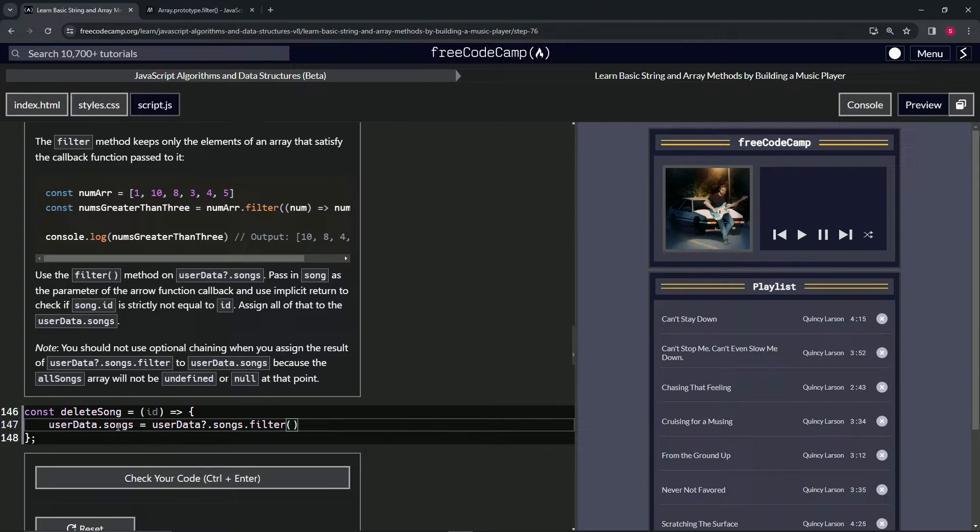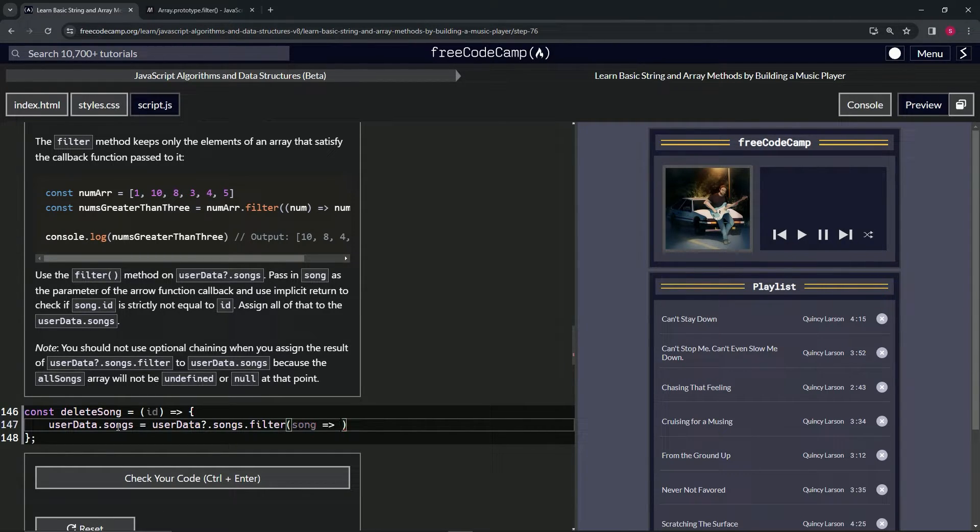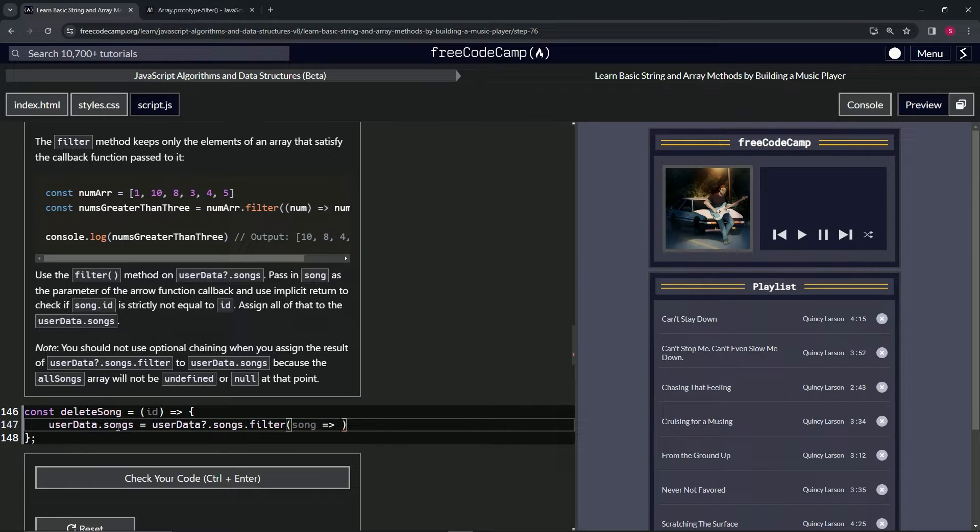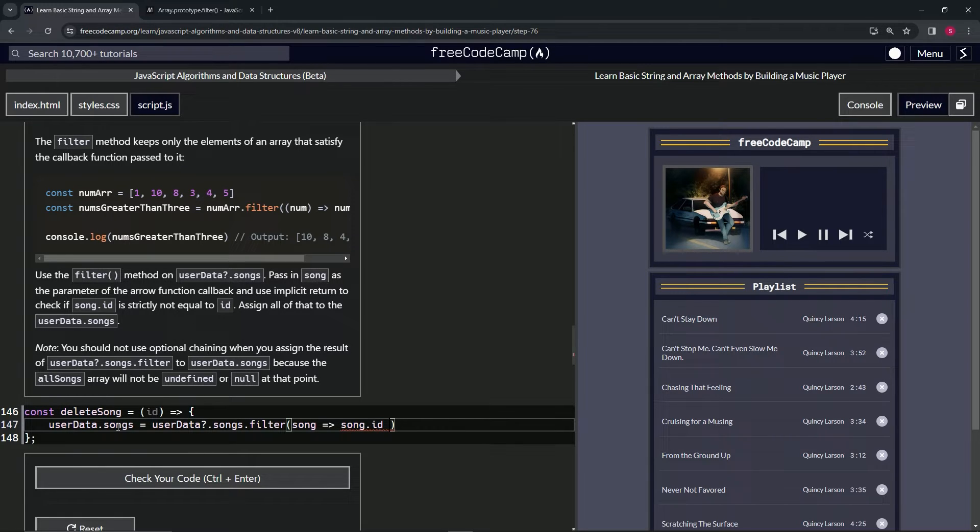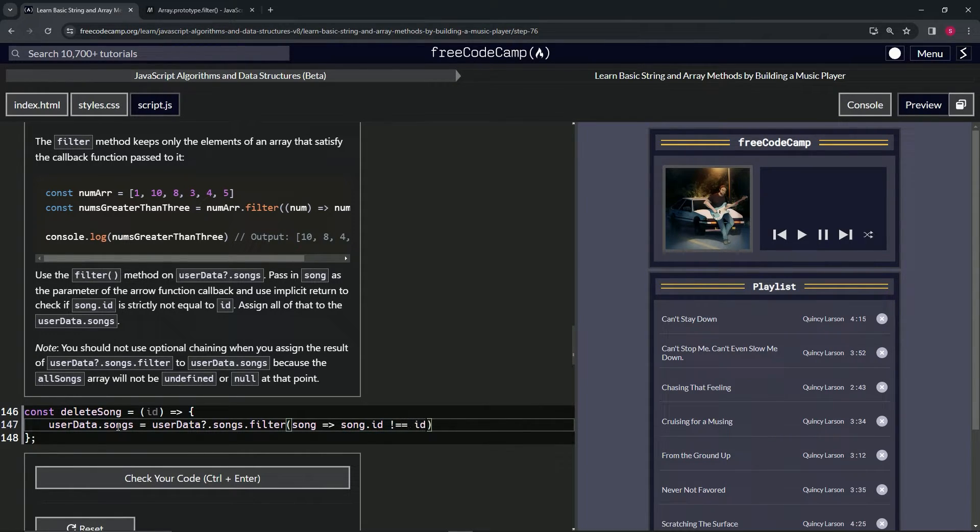And for the callback function, we'll have song like this. We'll have the arrow. And then we're going to say if song.id is not equal to ID.